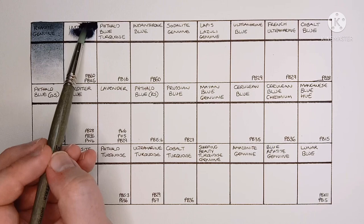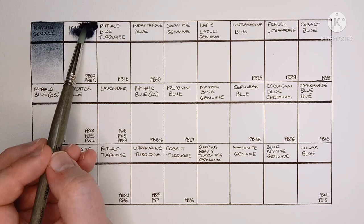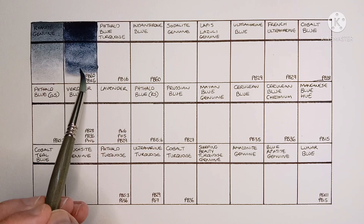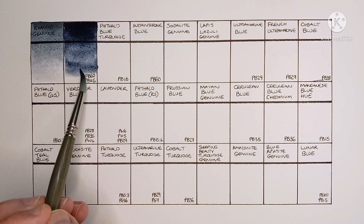And next we have Indigo, and this is made from PB60 and PBK6. This seems like a really dark Indigo, I like it.